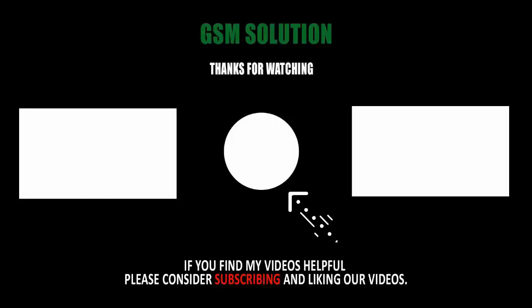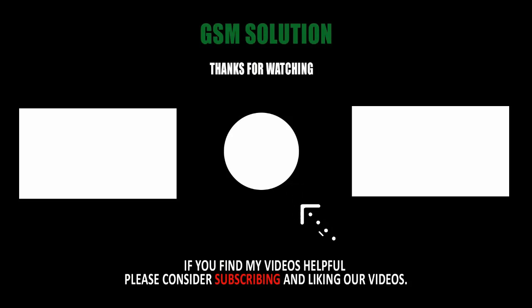Thanks for watching my video. Please support me, like, share and subscribe to my channel.